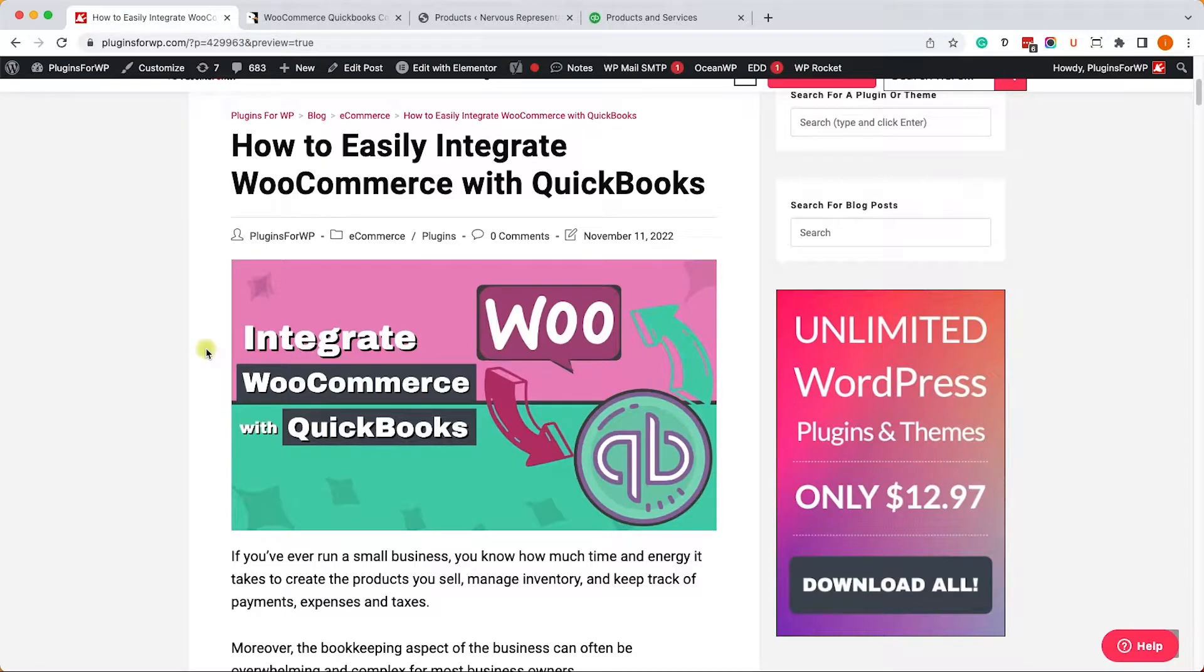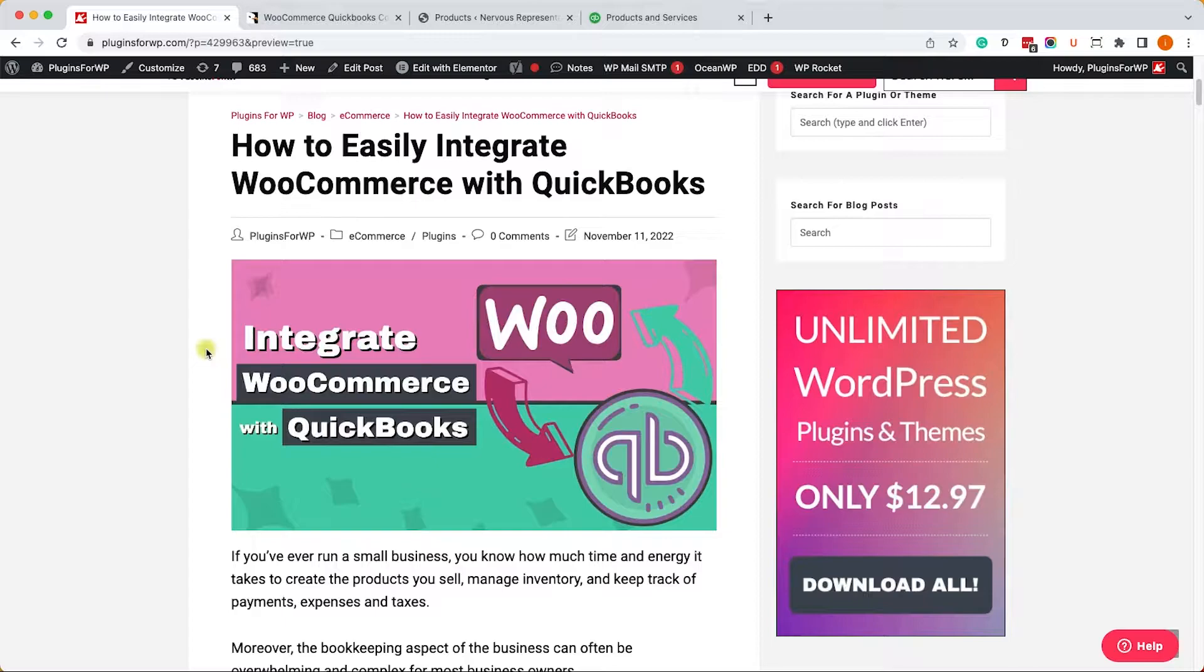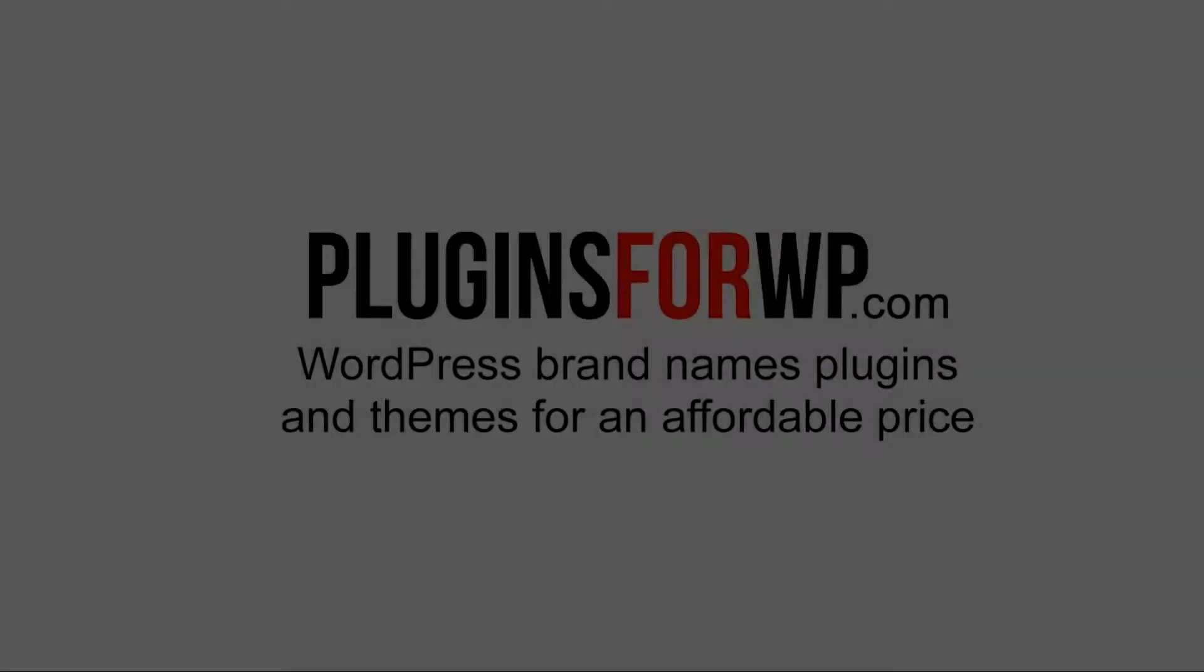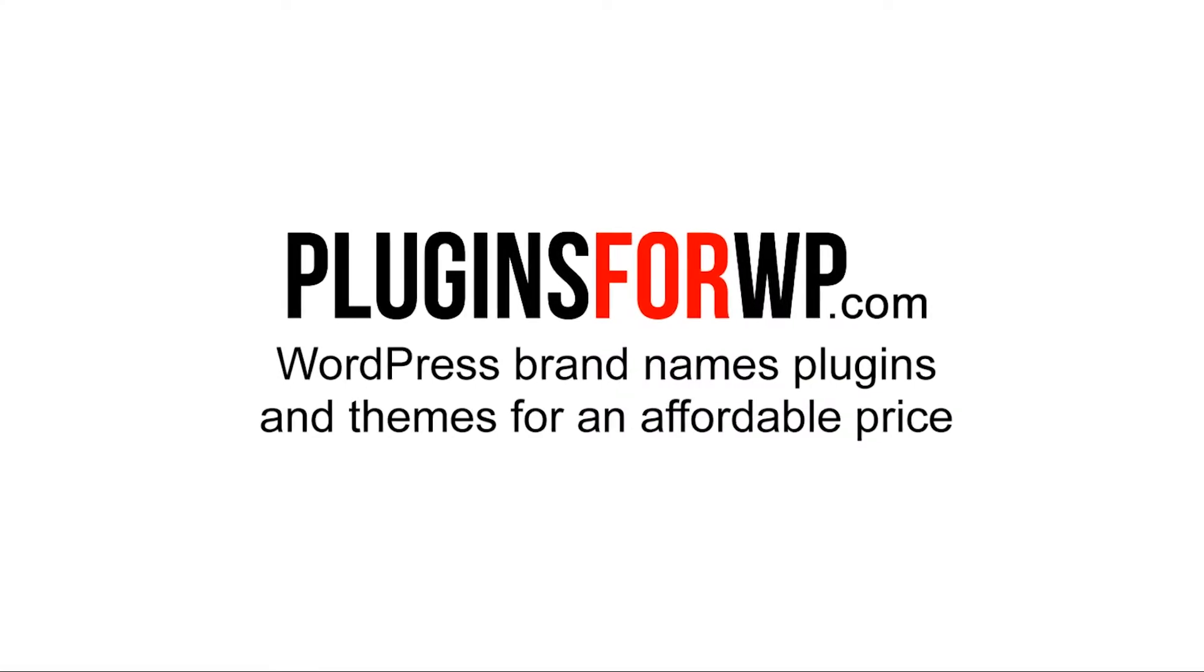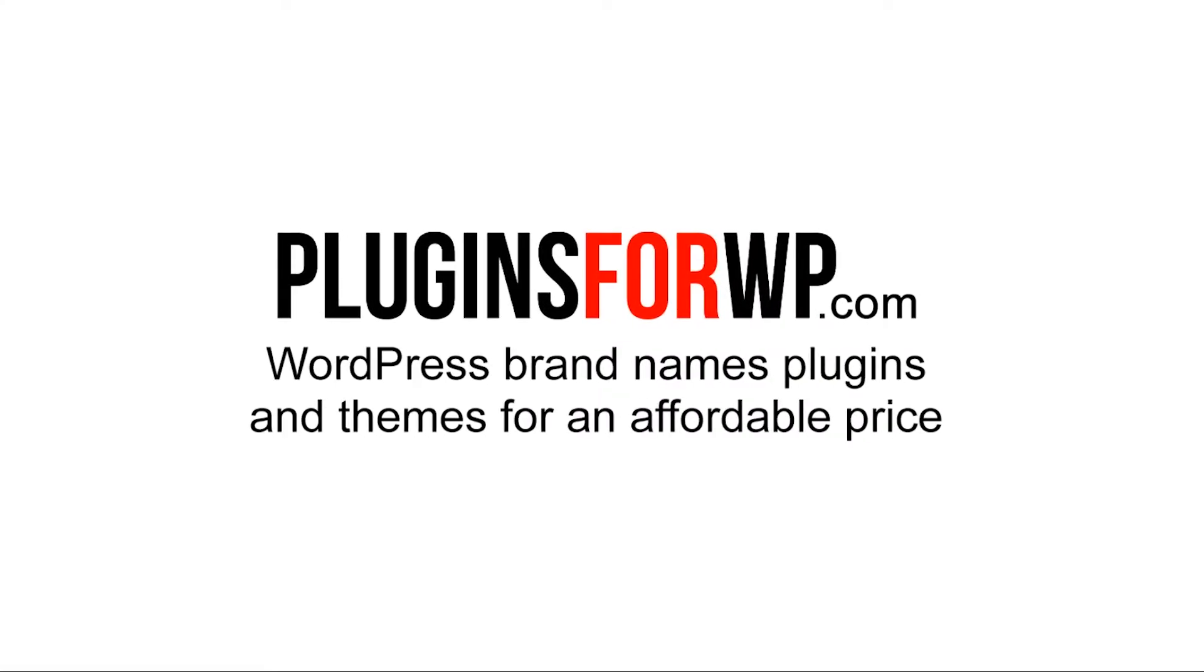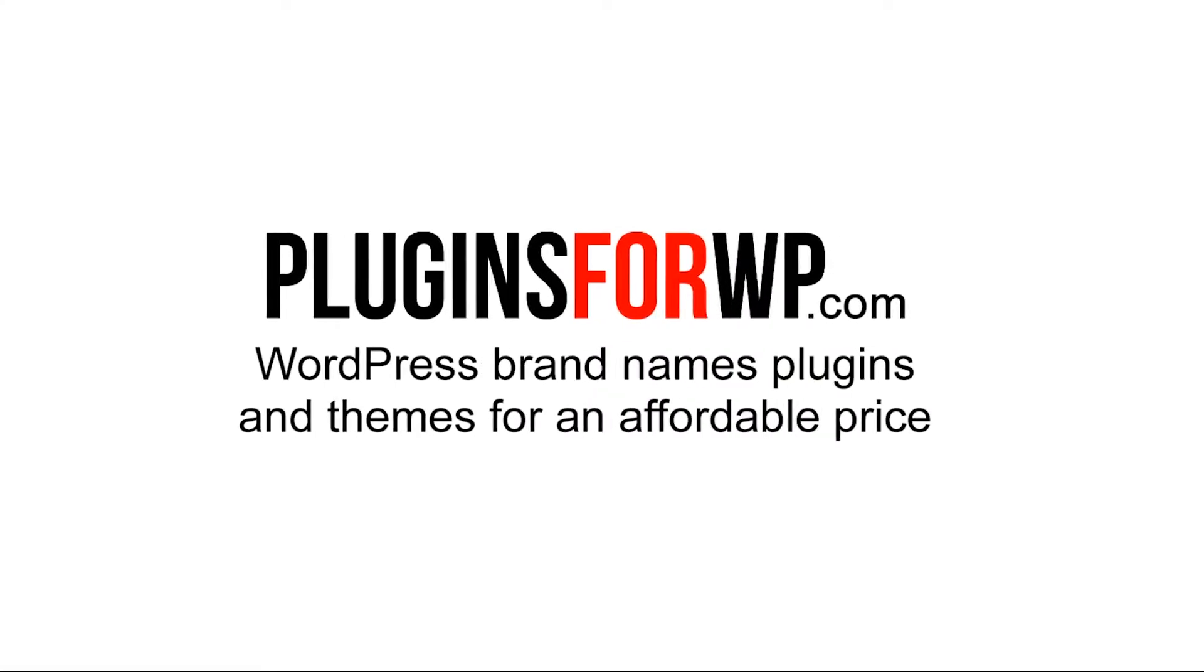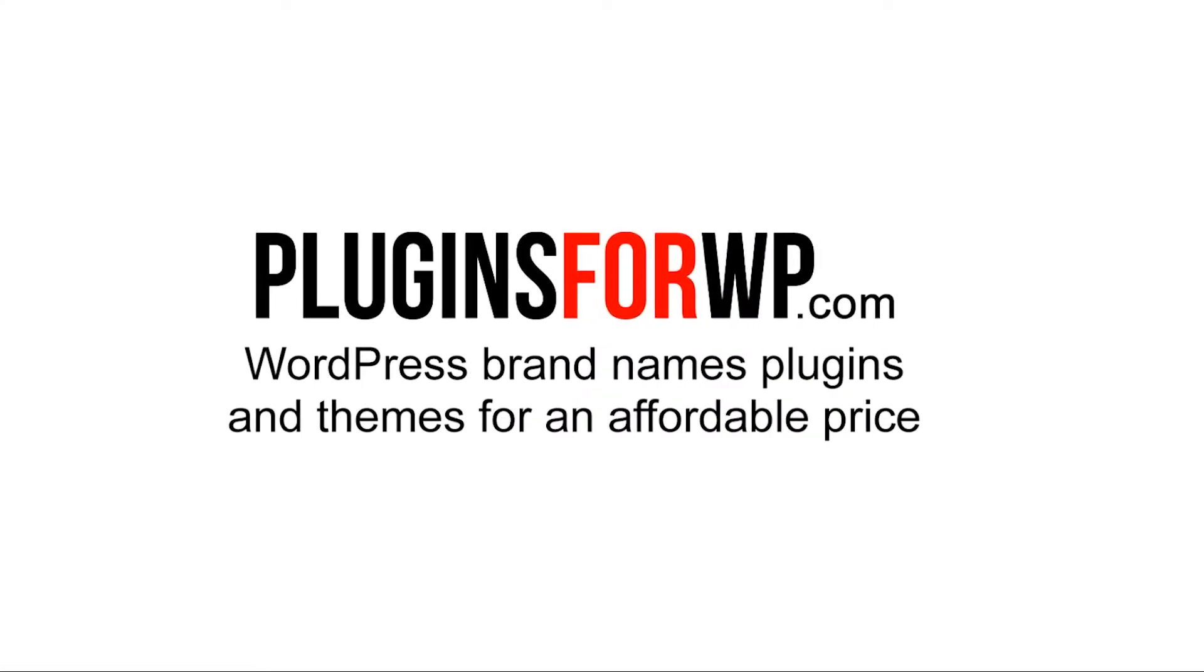Hey guys and welcome to our channel. In today's video I will show you how to integrate your WooCommerce store with QuickBooks. Plugins for WP - WordPress premium plugins and themes for an affordable price.